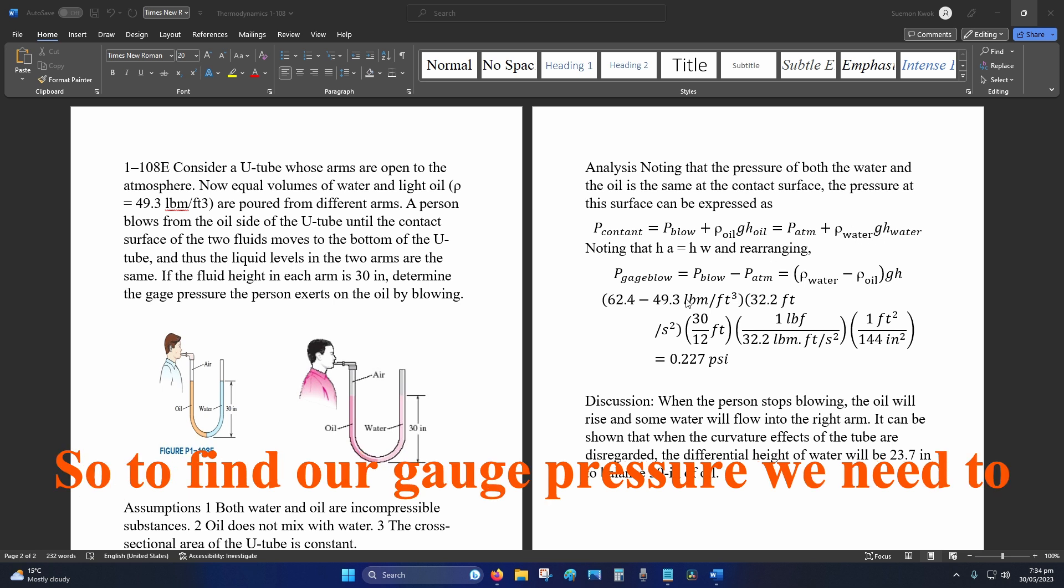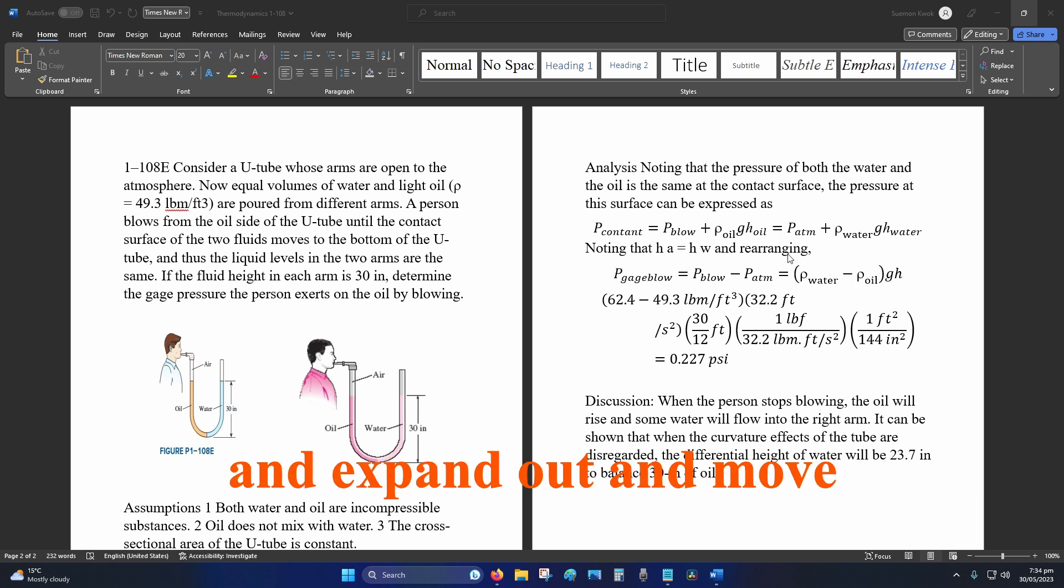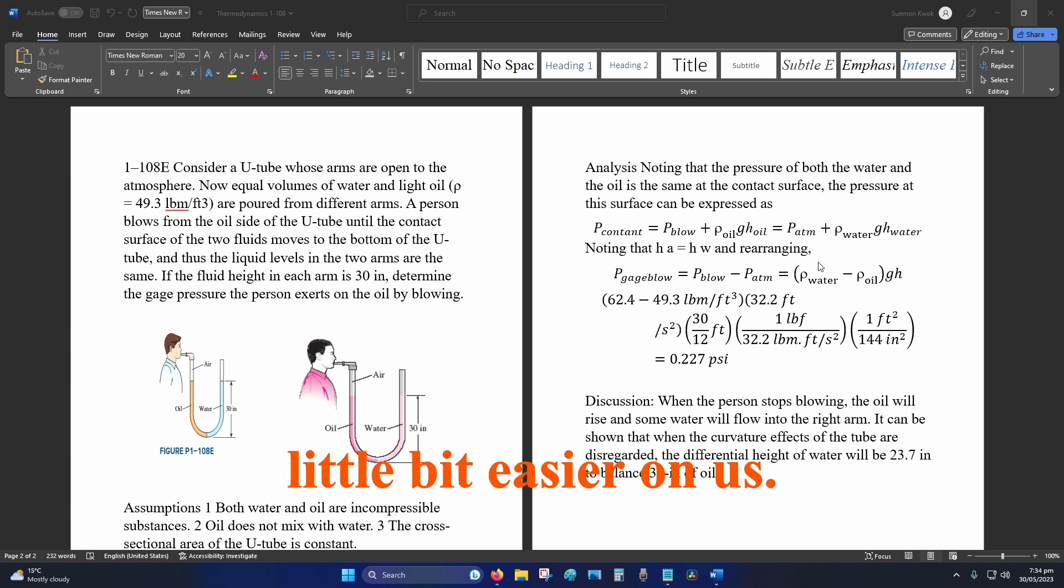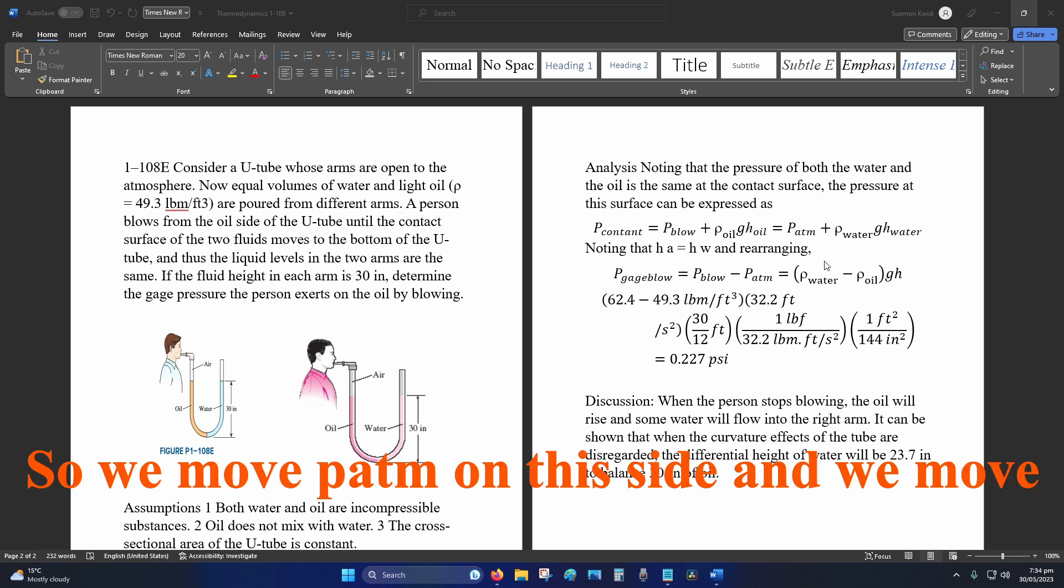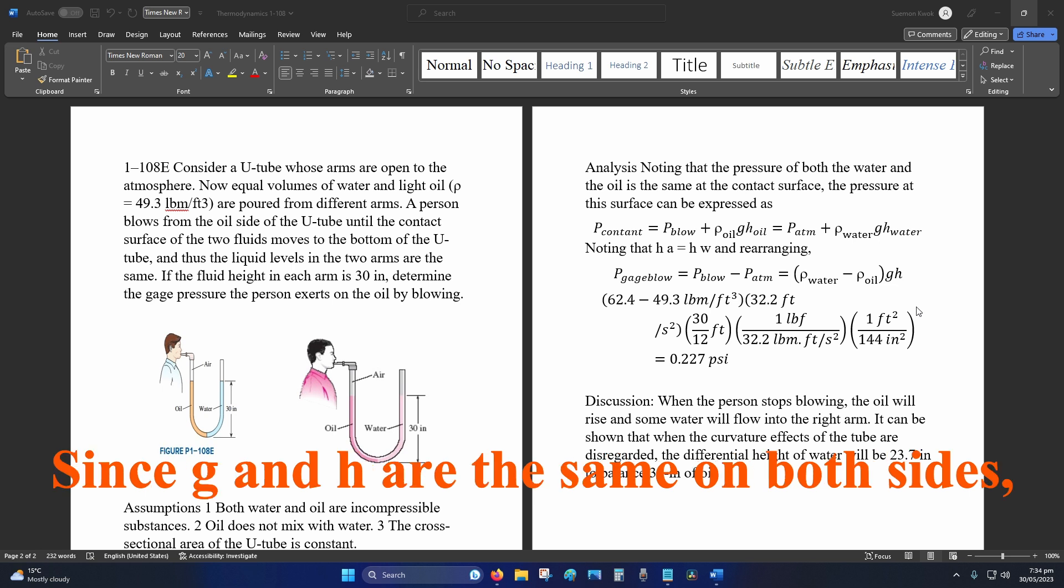So to find our gauge pressure, we need to first take this equation and expand out and move things from left to right to make it a little bit easier on us.